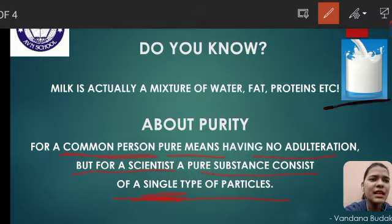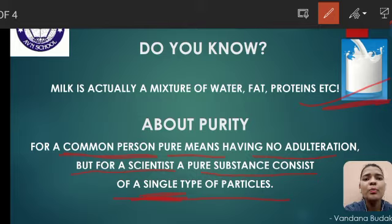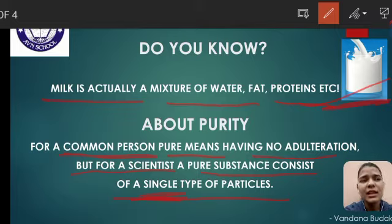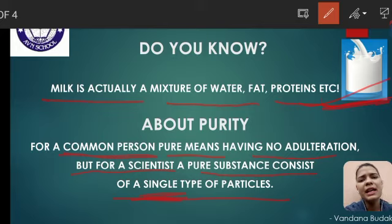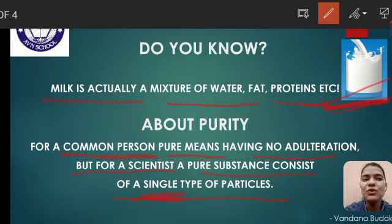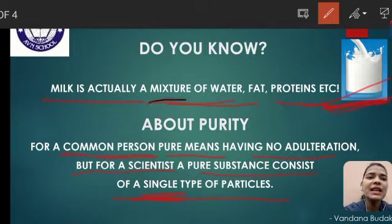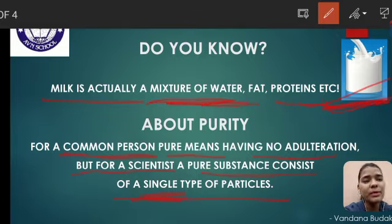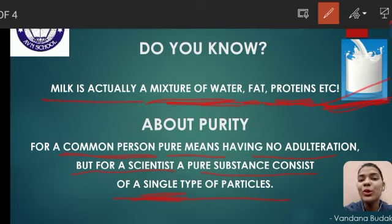Example लेते हैं — जैसे आपको यहाँ पे milk दिखा दे रहा है. Milk is actually a mixture of water, fat, proteins, etc. इसको हम कैसे समझेंगे? अगर आपसे पूछा जाए कि जो milk आप ले रहे हैं, क्या वो pure है? तो market का जो milk आ रहा है, हो सकता है वो pure नहीं हो. But जो हम direct cow से ले रहे हैं, वो भी pure नहीं है — क्योंकि milk एक mixture of water, fat, और proteins है. तो यानि कि हम उस milk को भी pure नहीं कह सकते.